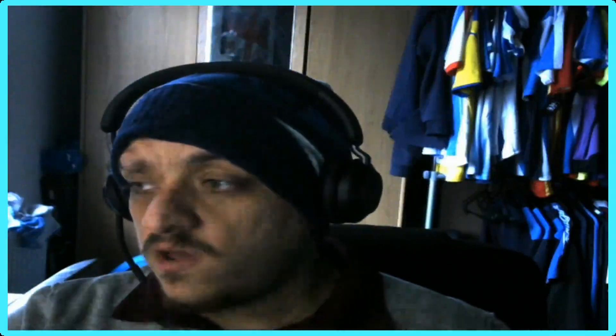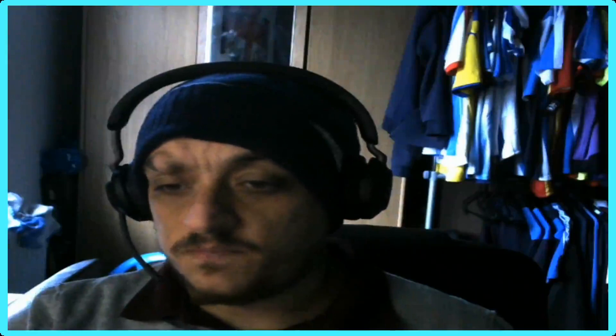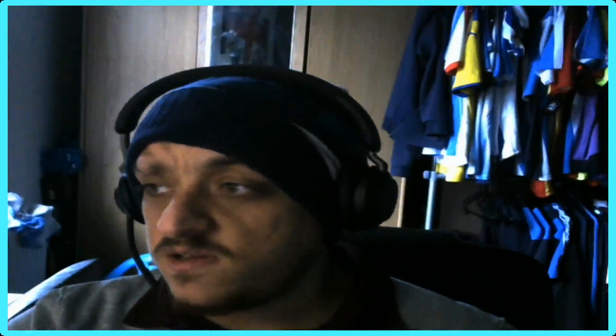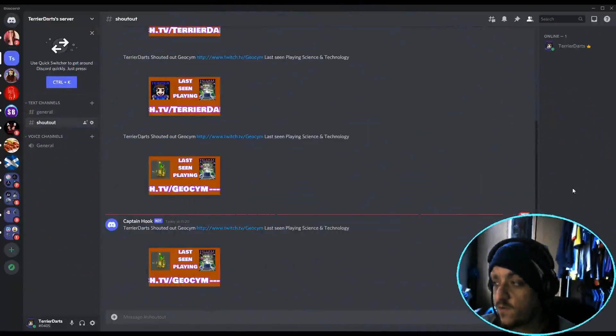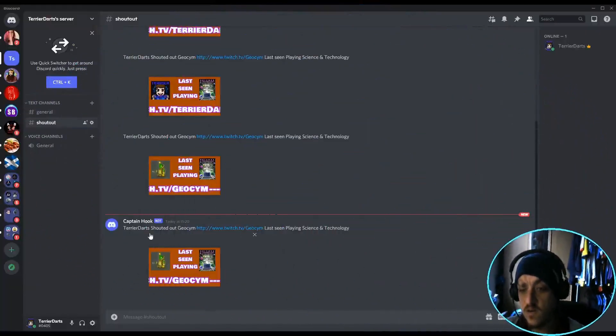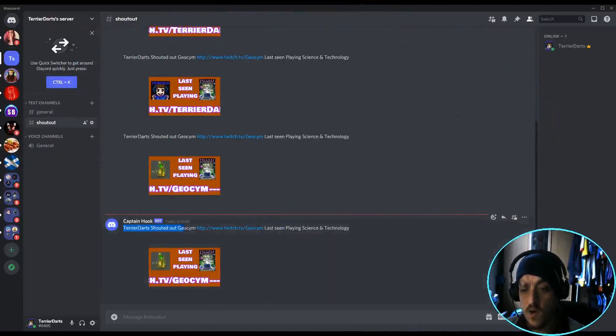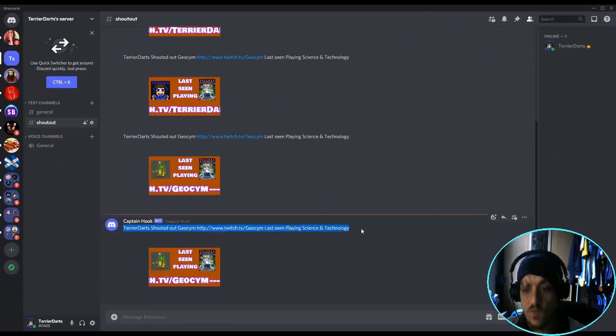And then to finish that off, it also posts in Discord. You can't see it usually, but now you see it's posted that shoutout in Discord. It said who shouted them out, who's been shouted out and what the last thing playing, also with a link.